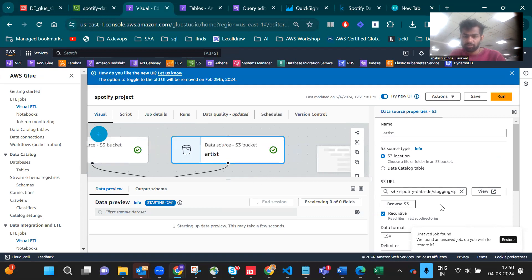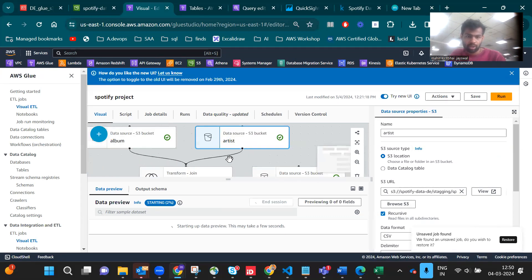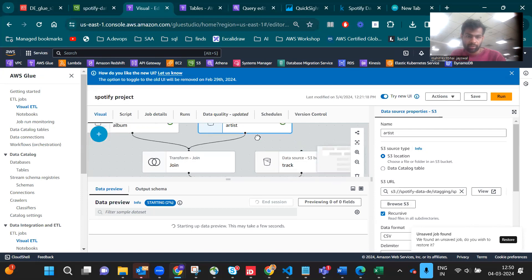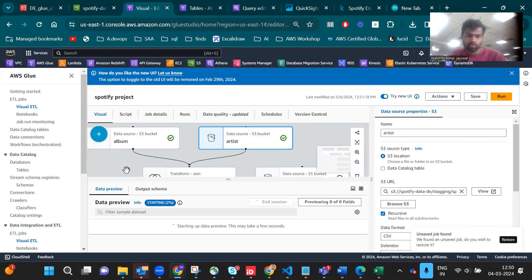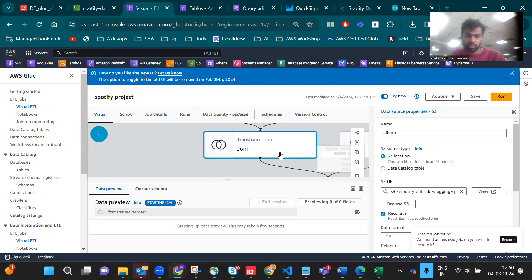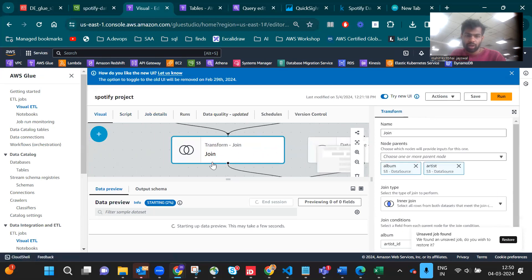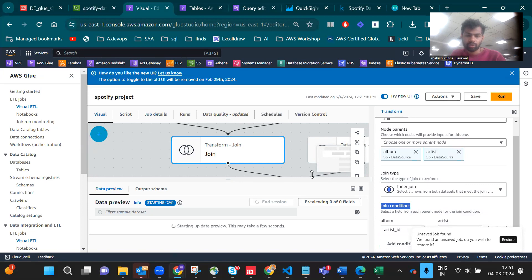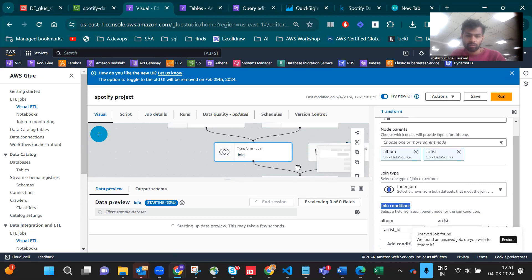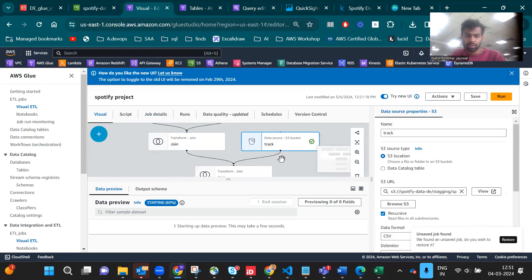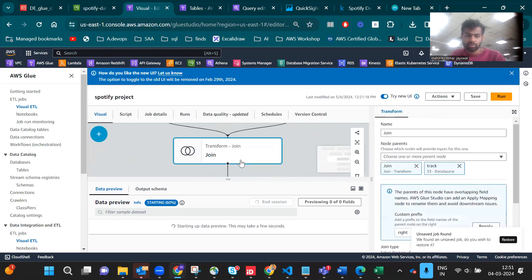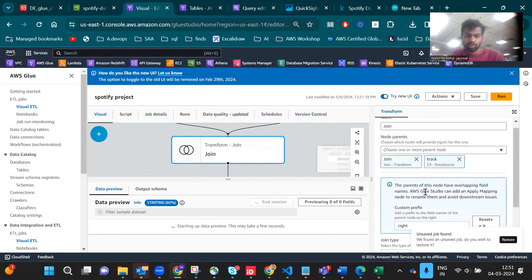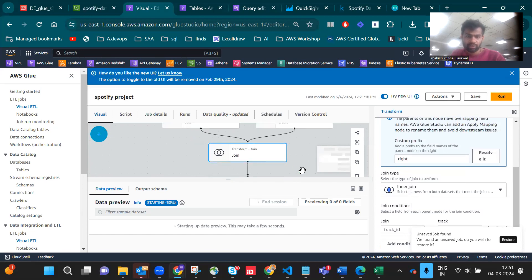You have to give the location from S3 which is CSV format. I joined them by inner join where the primary key is artist ID. Then I joined with track, also by inner join where the primary key is track ID.